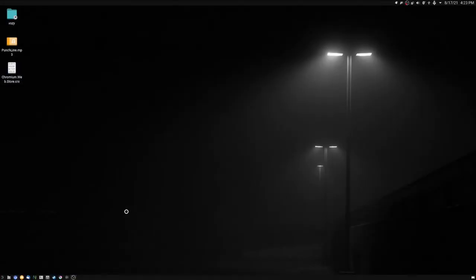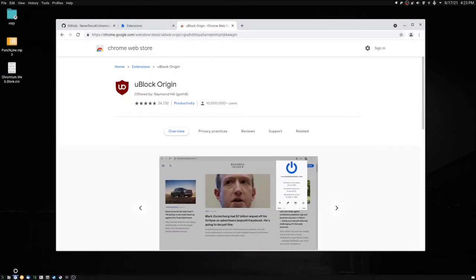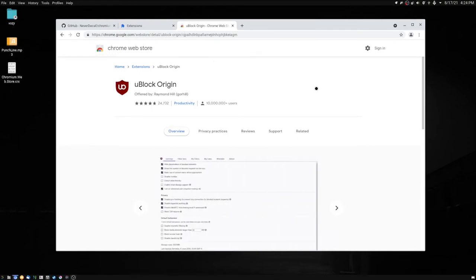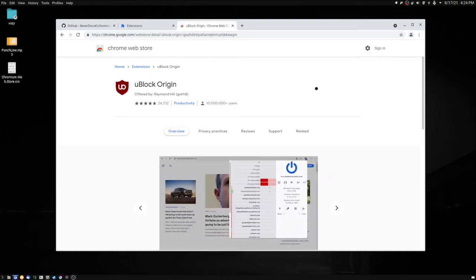So you just installed ungoogled Chromium but you noticed that you can't install your Chrome web extensions. This is because ungoogled Chromium is Chromium but it removes all of the Google stuff in it.